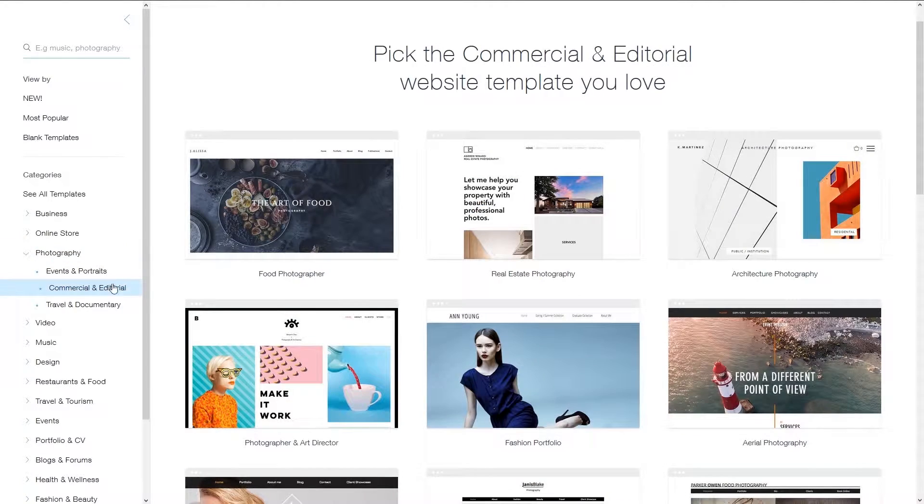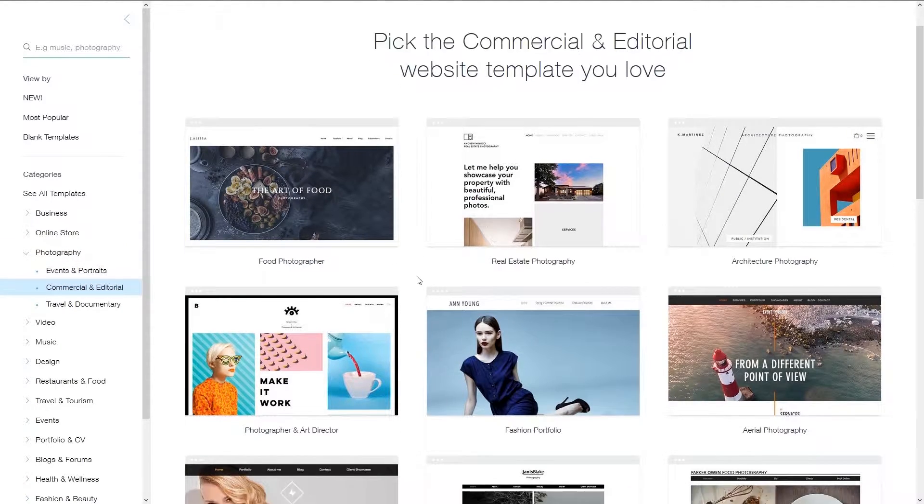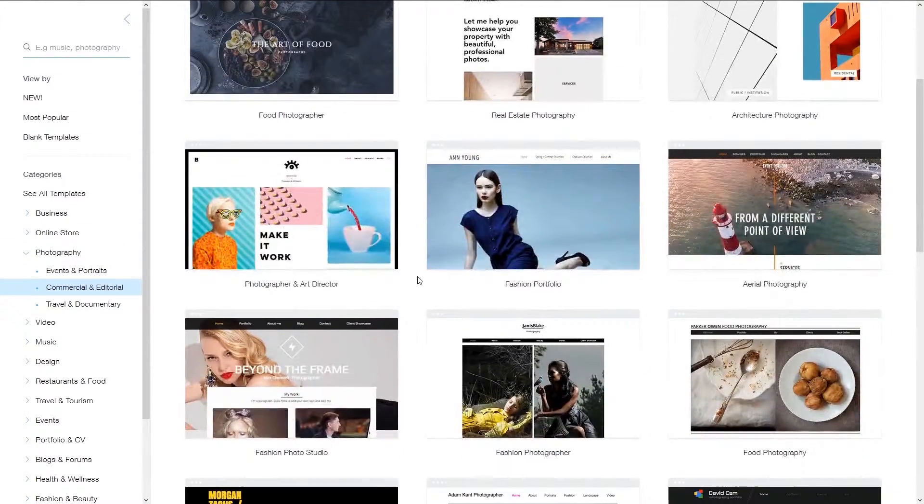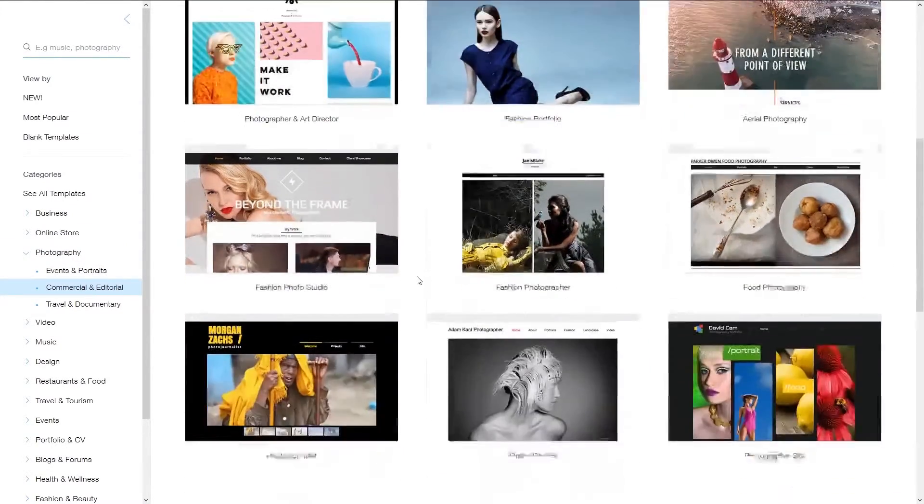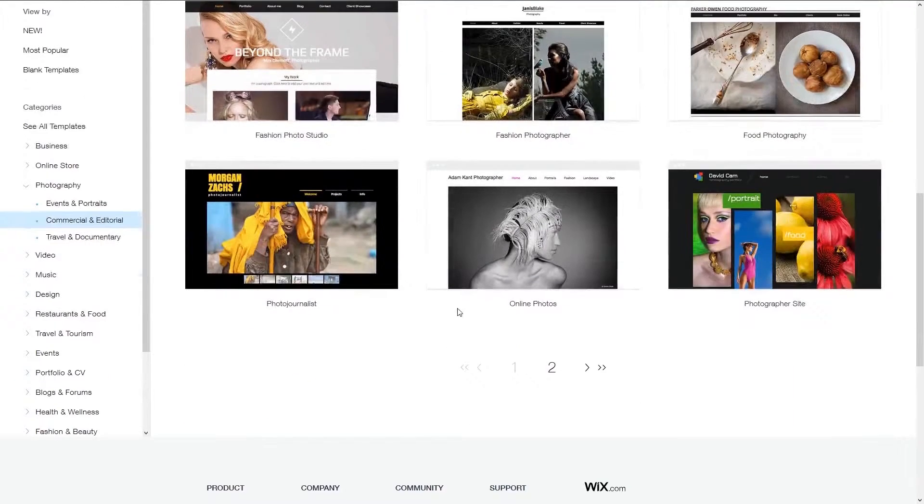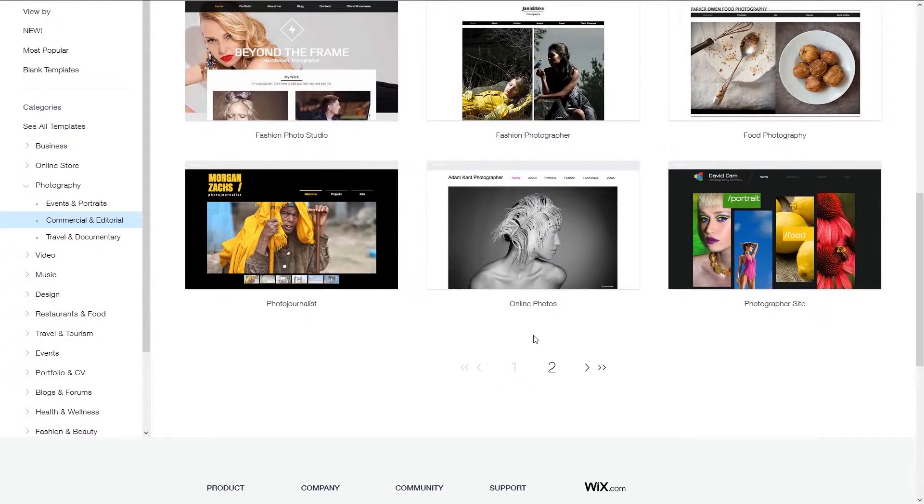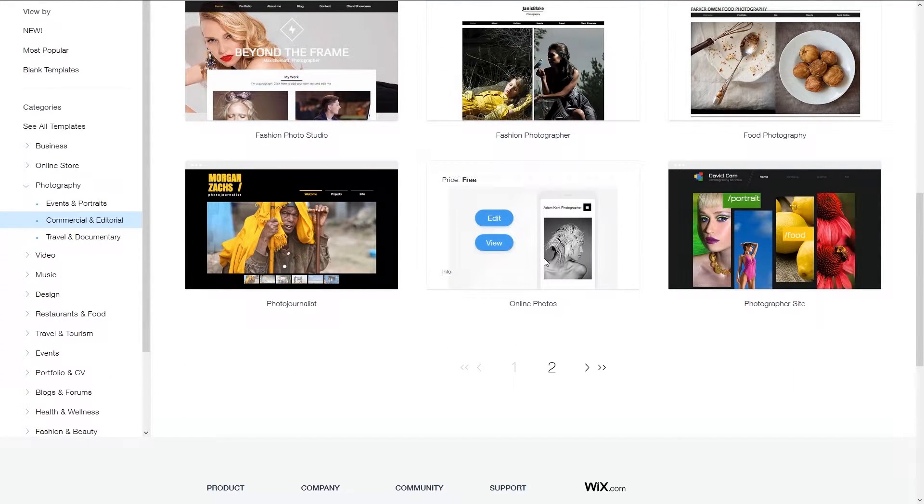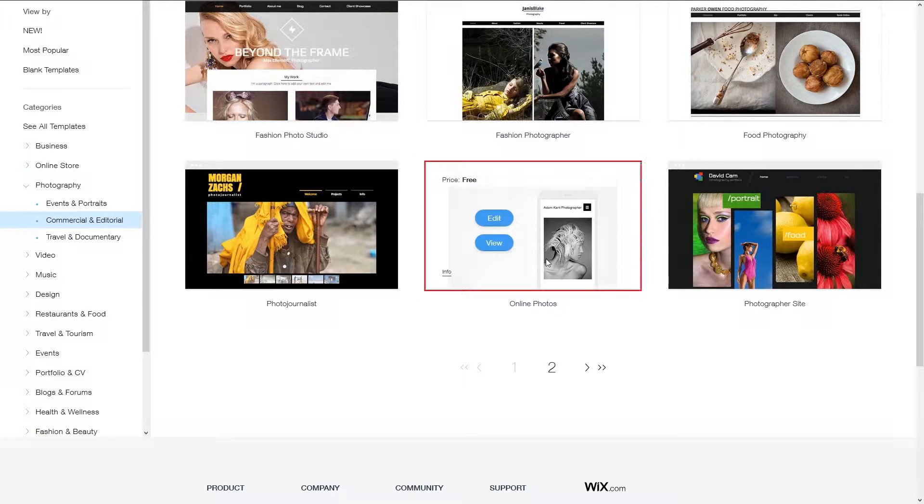On the right, you'll now see a selection of different templates you can view or edit. By scrolling down, you'll see that there are two pages of templates to browse through. In this case, I will select the online photos template as an example that best suits my needs.